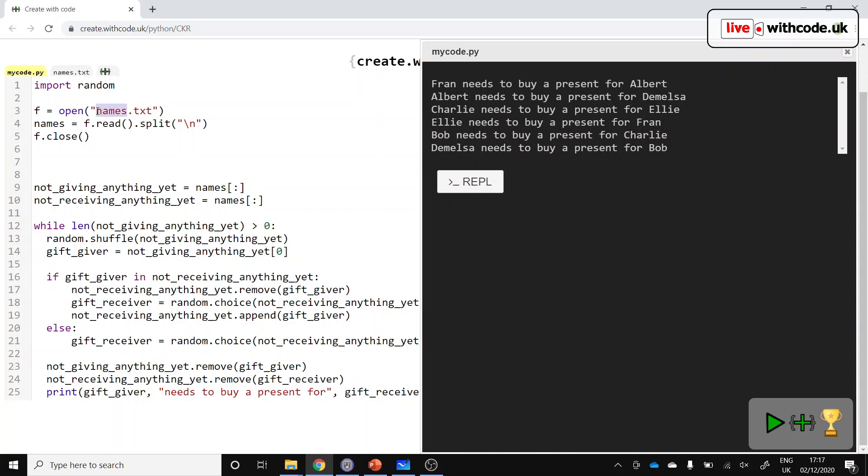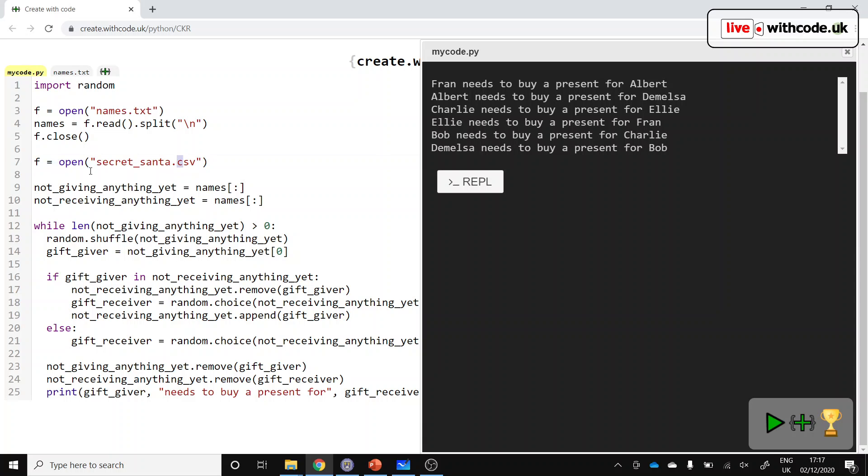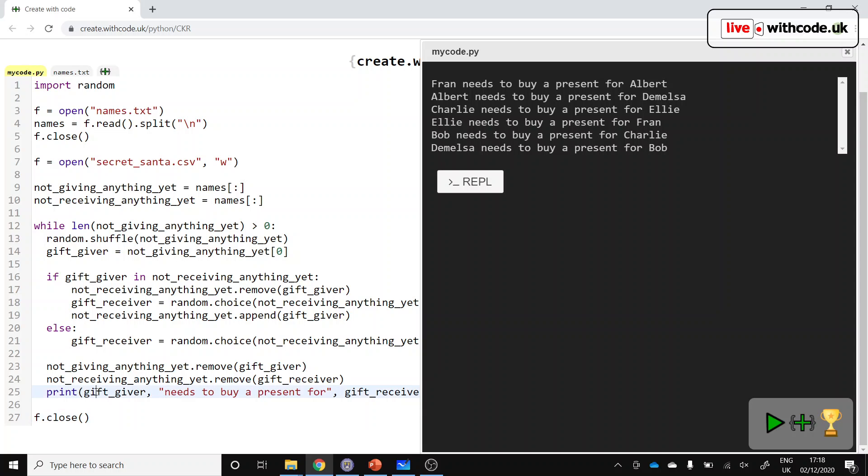Okay. So once we've read from a file, we're going to make a new file. So F, using the same object because we've closed it, it doesn't matter if we reuse the variable name. F equals open secret Santa.csv. It's just a text file, but all of the values are separated by commas. But this time, we want to write to the file. That's what the W means here. We open it. Then we do what we need to do. And then once we've written to the file, we can close it.